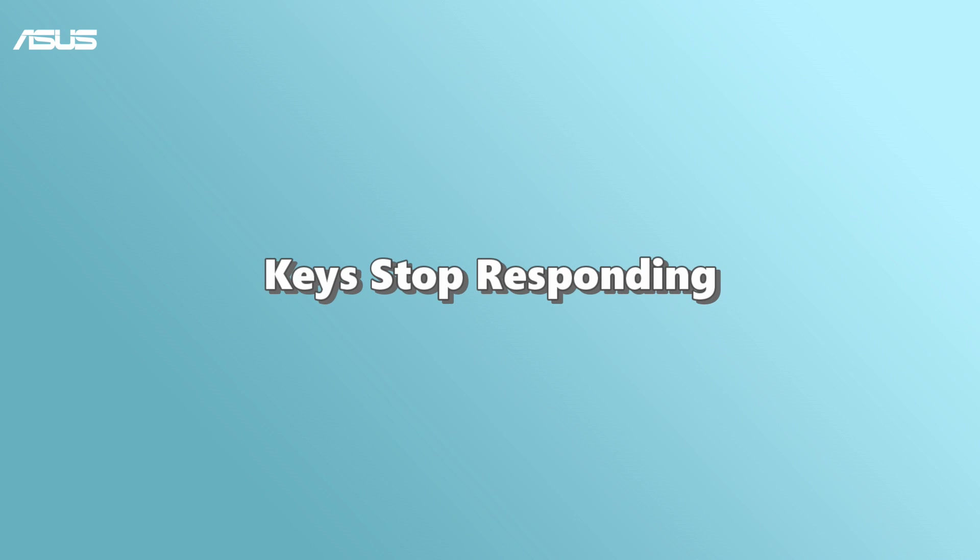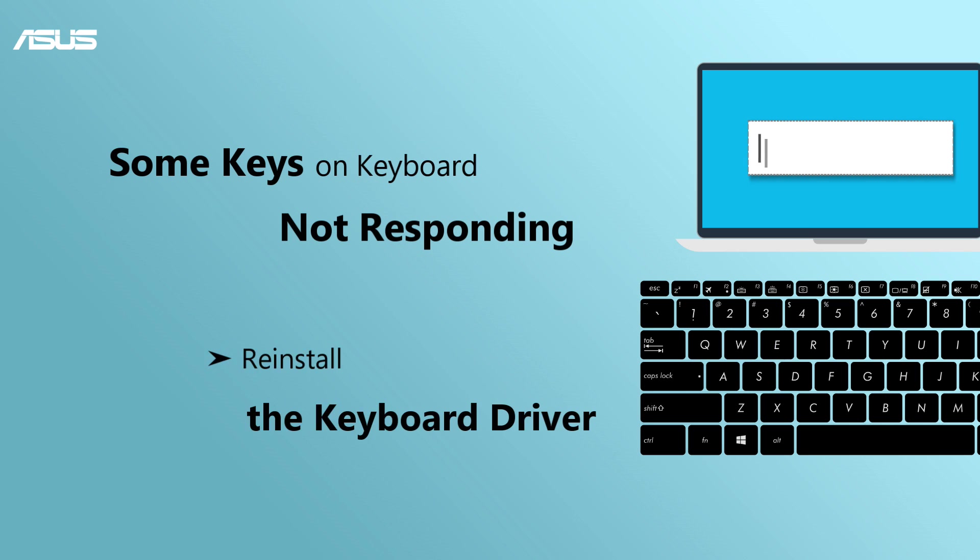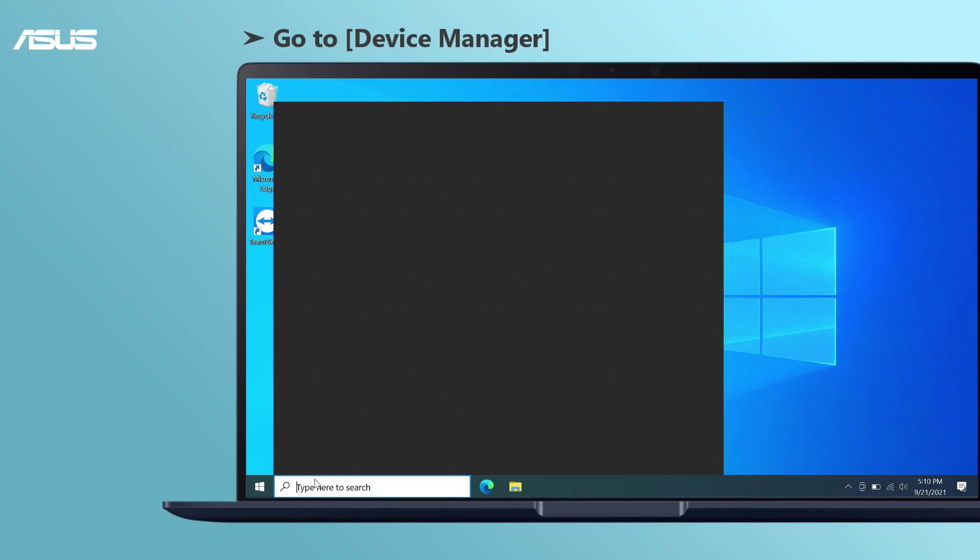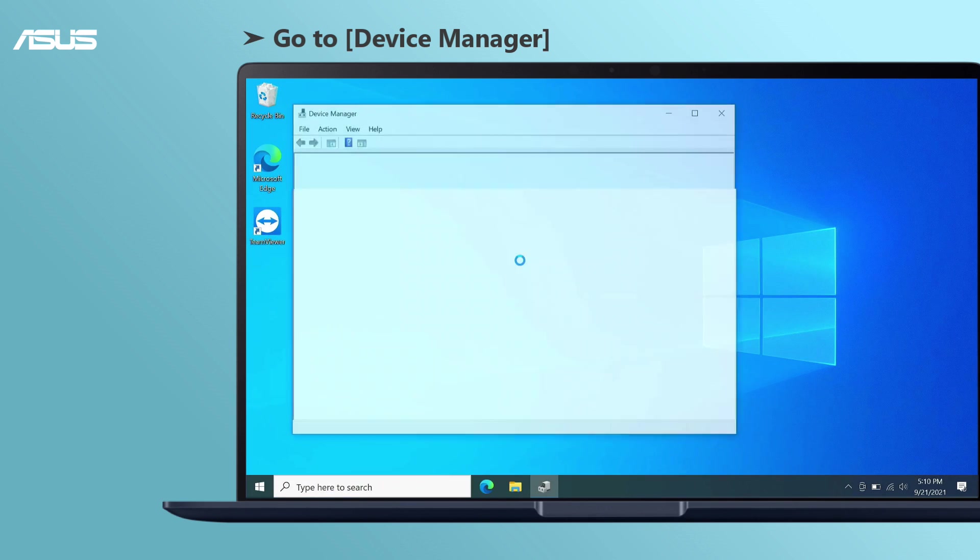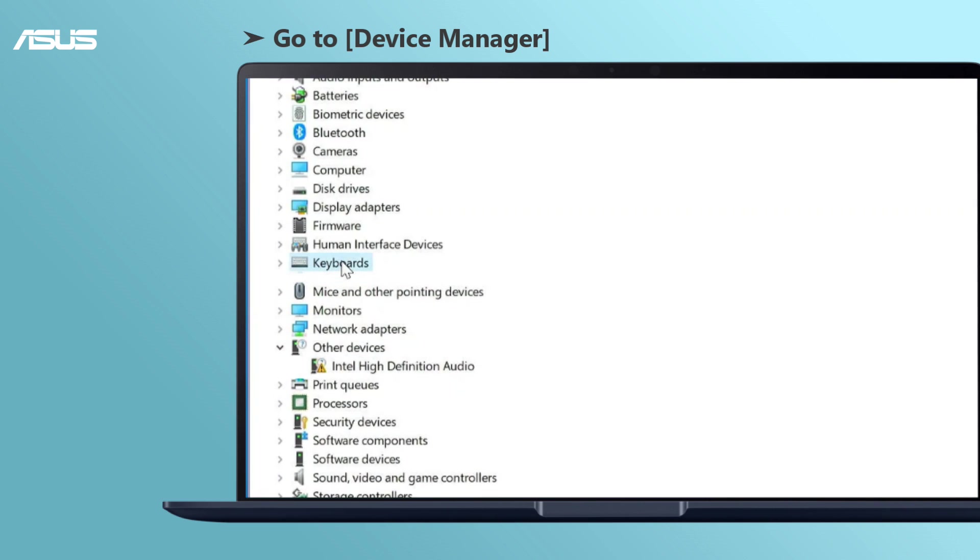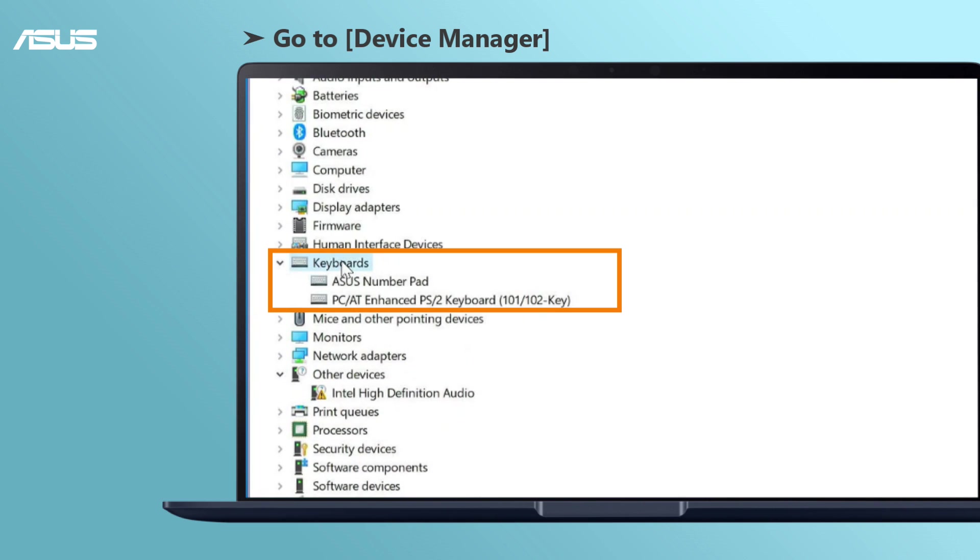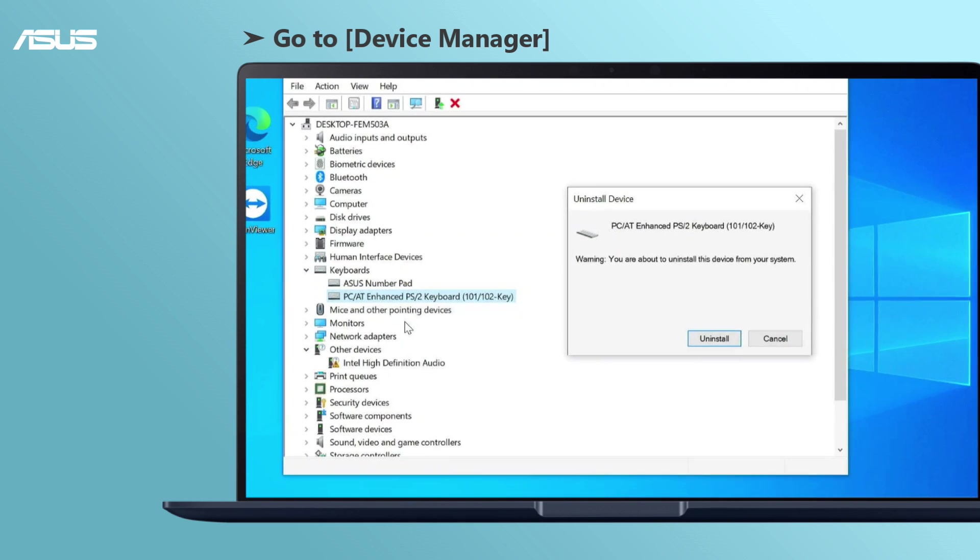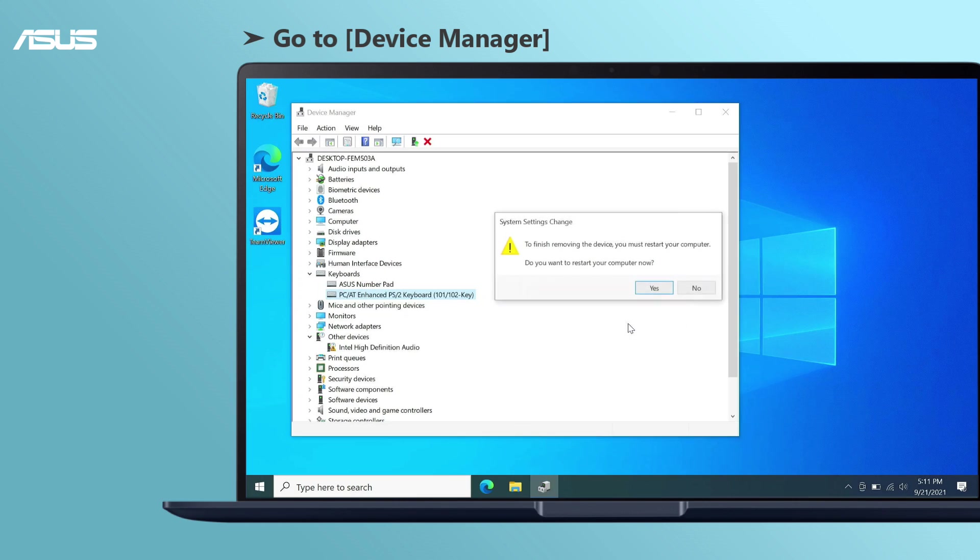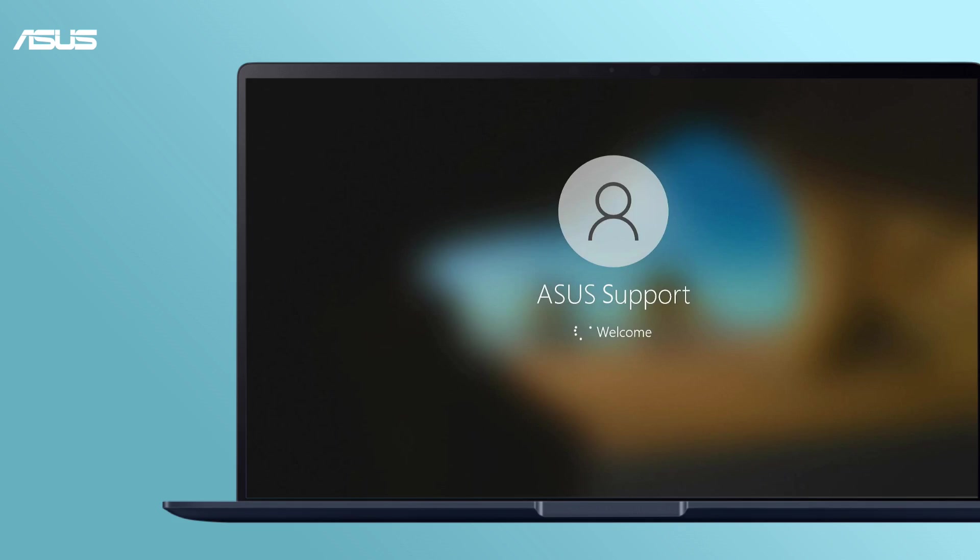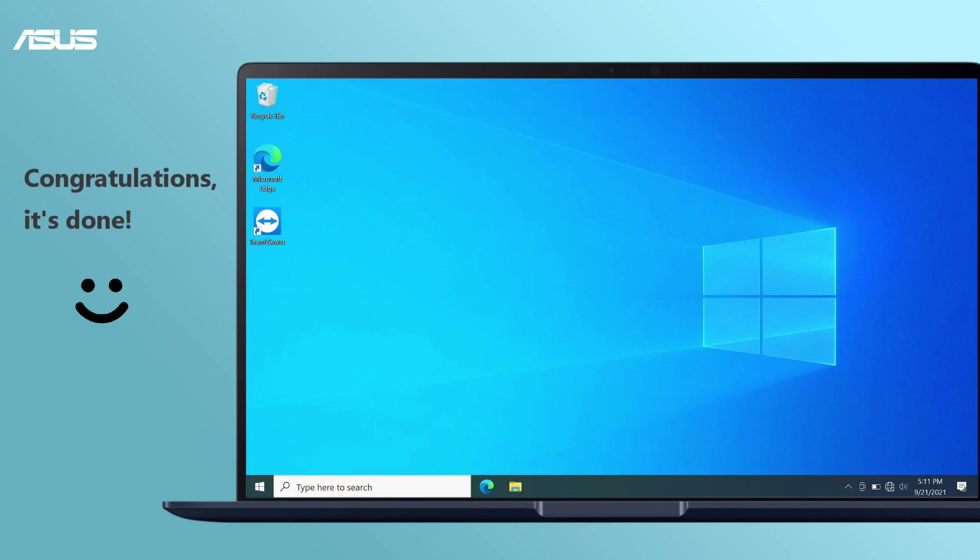Keys stop responding. If there is no responding on some or all keys on your keyboard, we recommend you reinstall the keyboard driver. Go to Device Manager. Click the drop-down menu on keyboards, then right-click on the keyboard name. Select uninstall device. The driver will be automatically installed after the computer restarts.